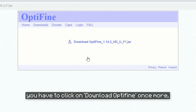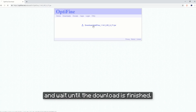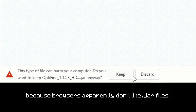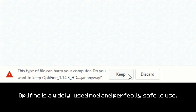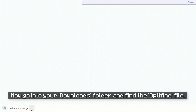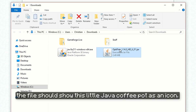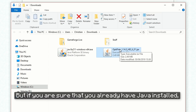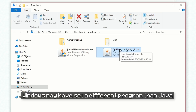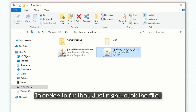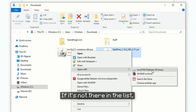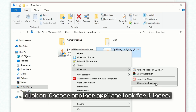After clicking on the mirror link, you have to click on Download Optifine once more and wait until the download is finished. You may receive a little warning from your browser about the file, because browsers apparently don't like jar files. But don't worry about that — Optifine is a widely used mod and perfectly safe to use, so you can just click on Keep. Now go into your downloads folder and find the Optifine file. If you have Java installed, the file should show the little Java coffee pot as an icon. But if you're sure Java is installed and it still doesn't show the coffee pot icon, Windows may have set a different program to open .jar files. To fix that, just right-click the file, click on Open With, and select Java Platform SE Binary in the list. If it's not there, click on Choose Another App and look for it there.